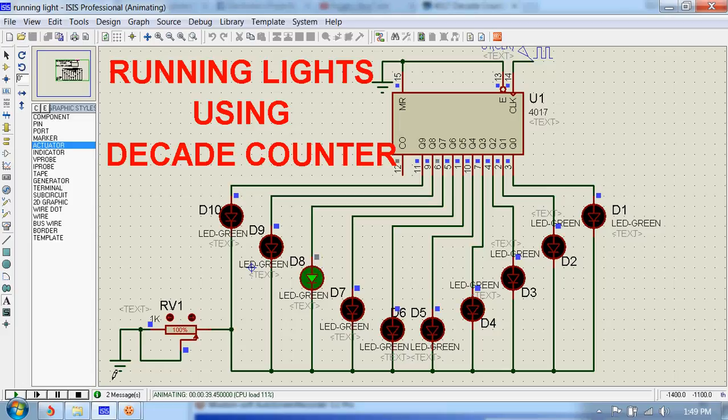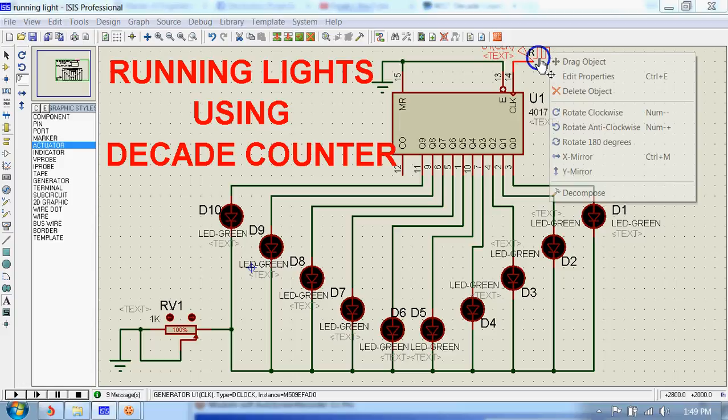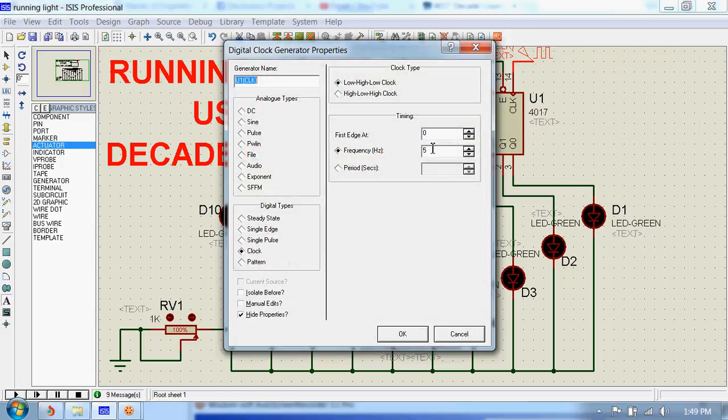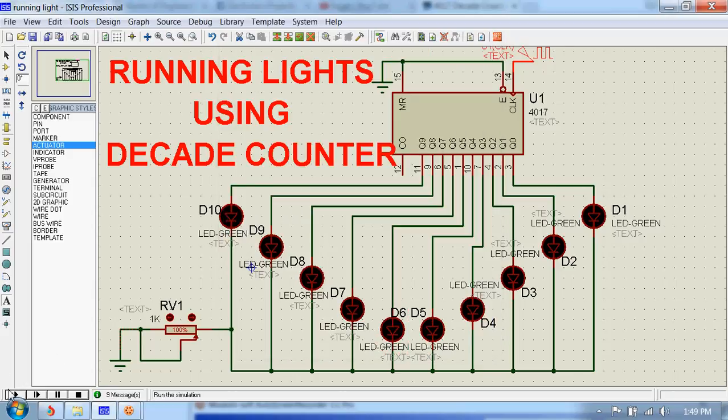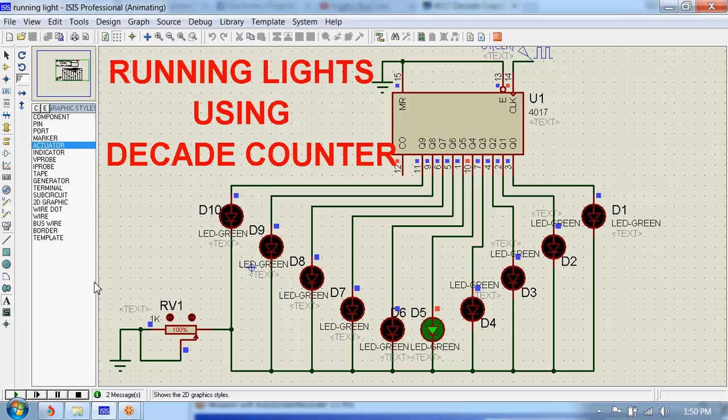Okay, and let's see what happens if we decrease the frequency of the clock. Let's make it 500 millihertz. Now it's slower than before.